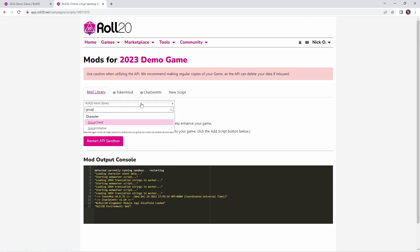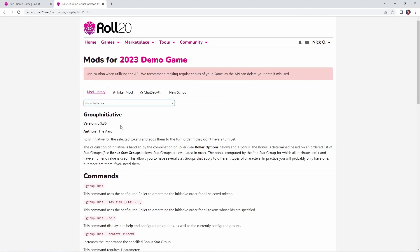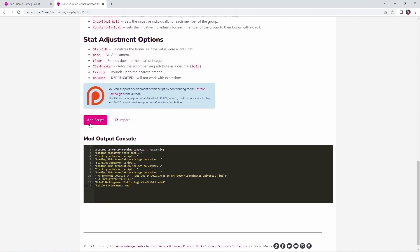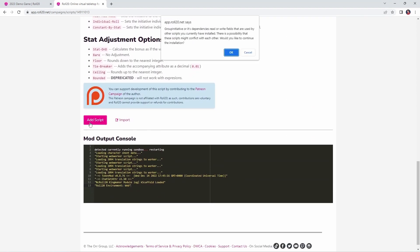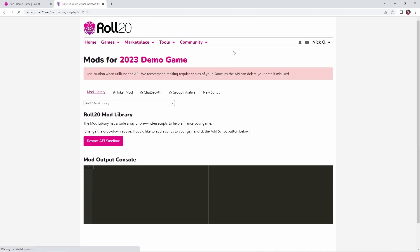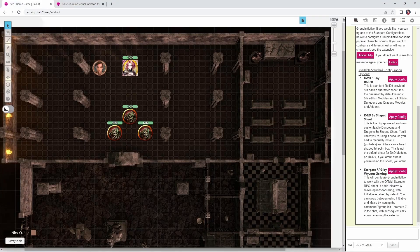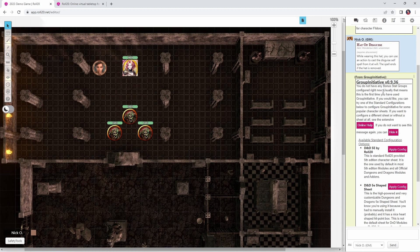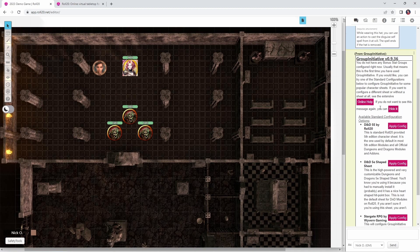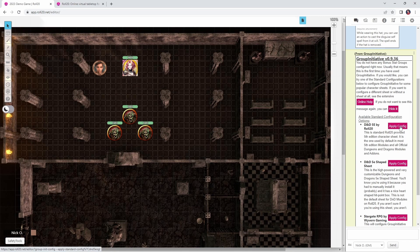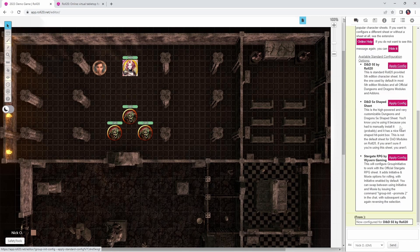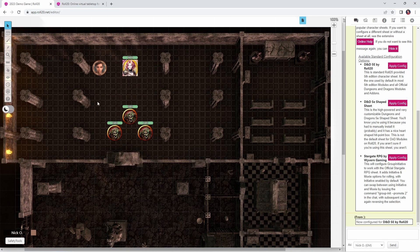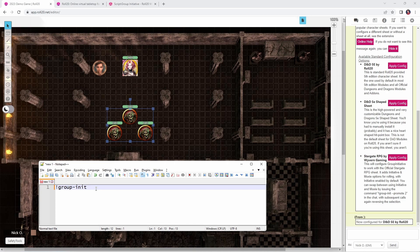Okay, our next mod is called Group Initiative. This one also comes to us from the Arcane Scriptomancer the Aaron, and what this one allows you to do is roll initiative for multiple creatures at the same time during combat. Now when you add this to your game, you may get a prompt like this, we're just going to say okay to that, and with that done, we can jump back into our game, and when we do, we get this prompt from Group Initiative saying that we don't have anything configured right yet. Now Group Initiative supports multiple different character sheets within Roll20, so what you want to do is choose which of the character sheets you're using. In my case, I'm using the dnd5e by Roll20, so I'm going to say apply config, and then that sets a whole bunch of default values automatically for Group Initiative, specifically which attributes are going to be used when calculating the initiative for a given creature.